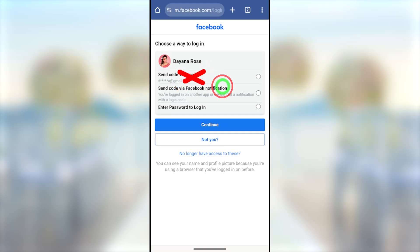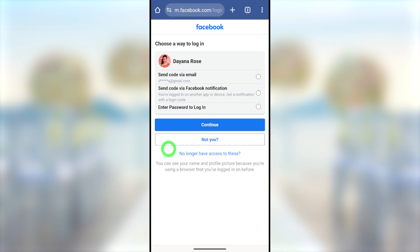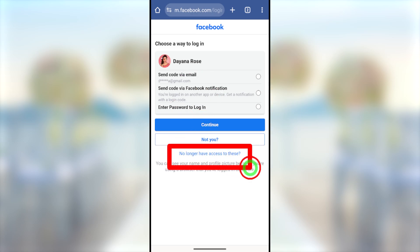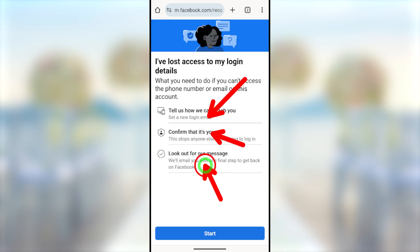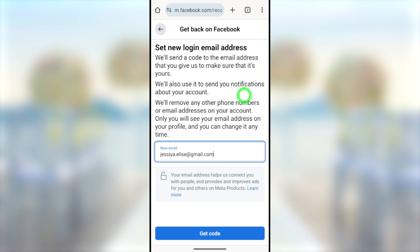When someone hacks your Facebook account, they immediately change all your login details including your email, phone number, and all other recovery methods. In this full tutorial, I will show you how to recover your hacked Facebook account without any recovery method.